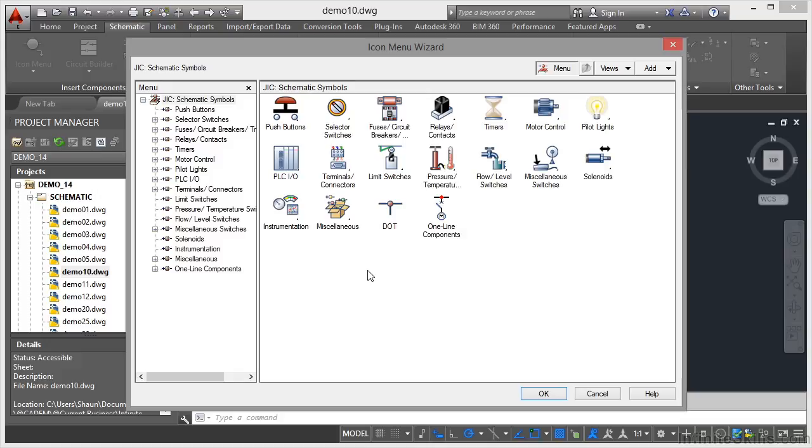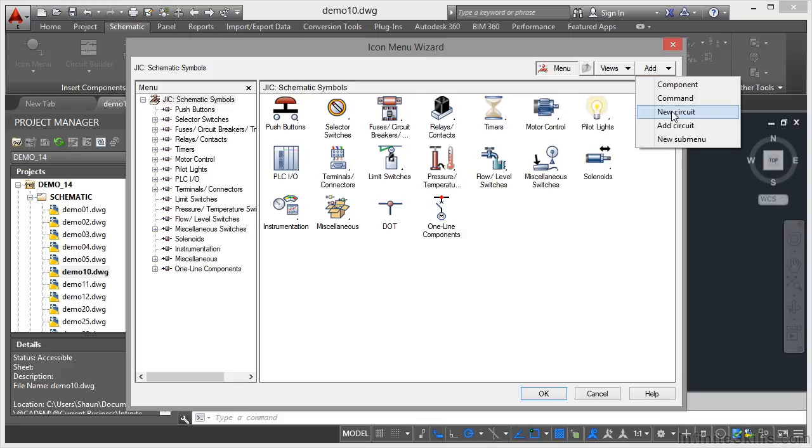This looks just like the icon menu. It is in fact the Icon Menu Wizard. Look at the name of the dialog box. It looks very similar, looks very much like your regular icon menu, which it should do. But in the top right, I can add a new circuit.